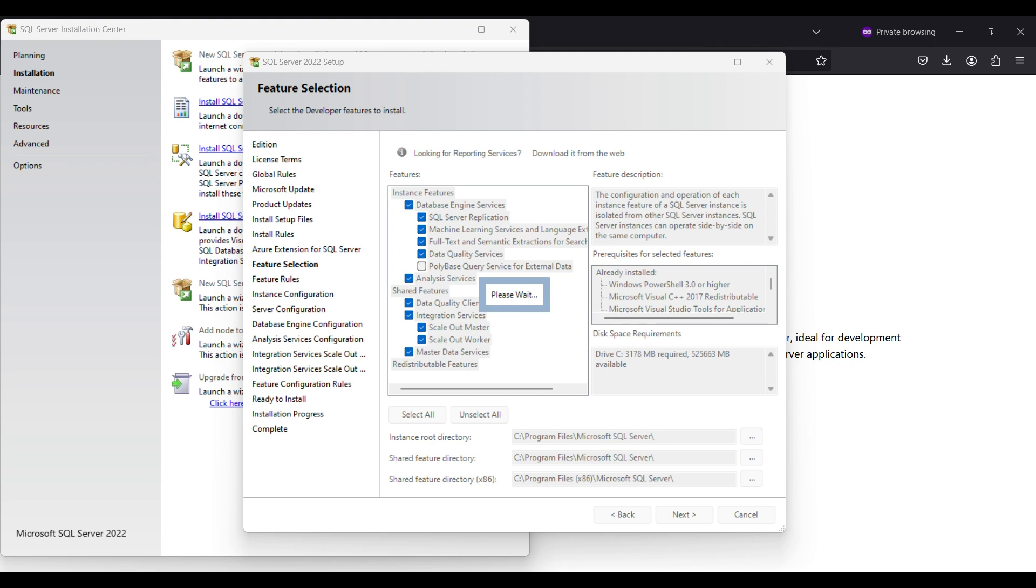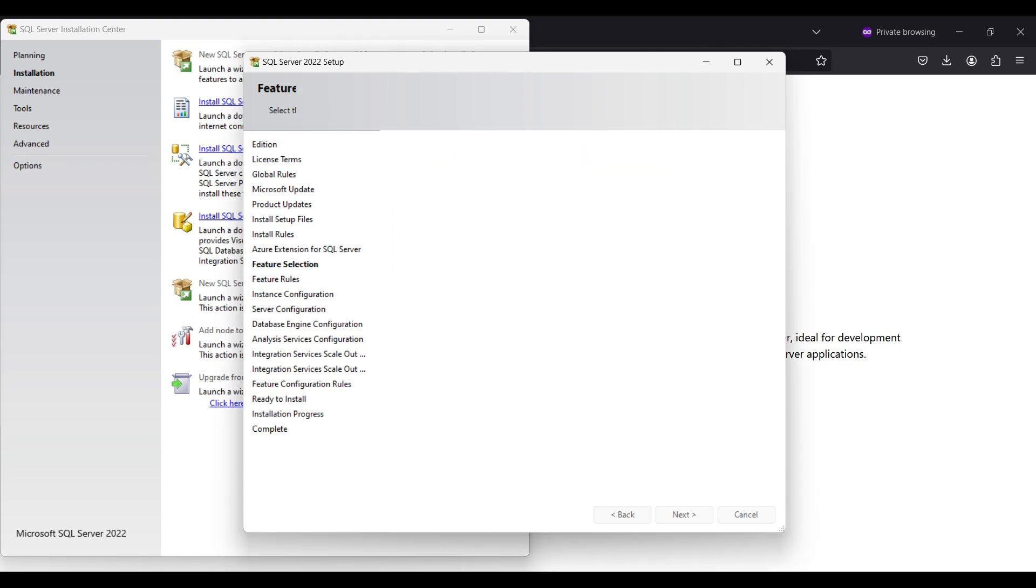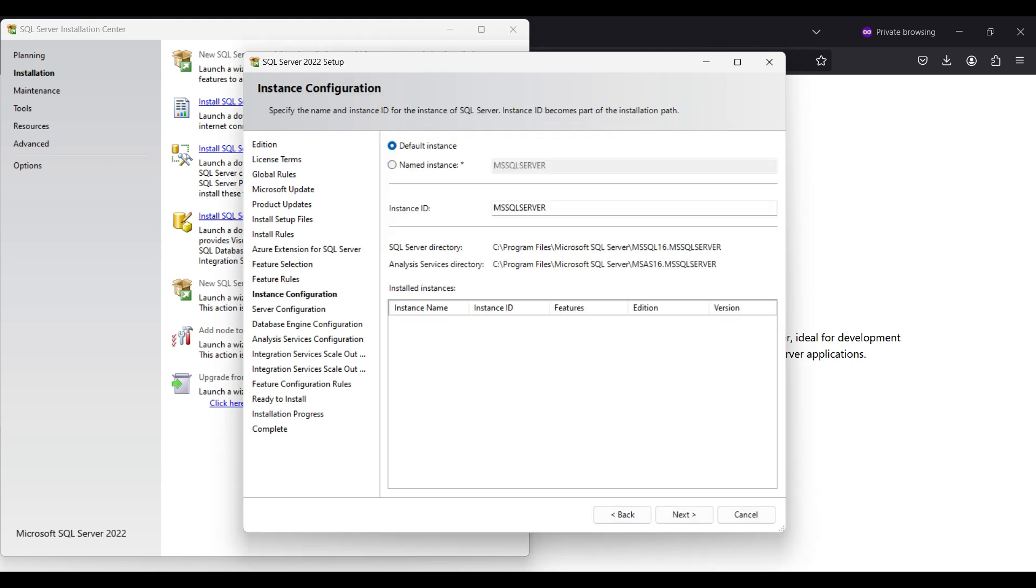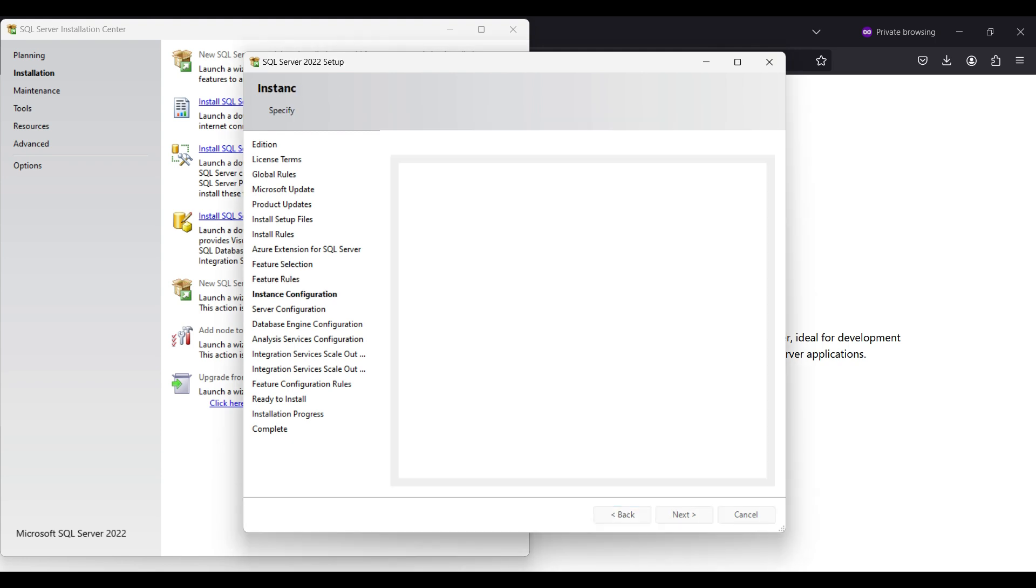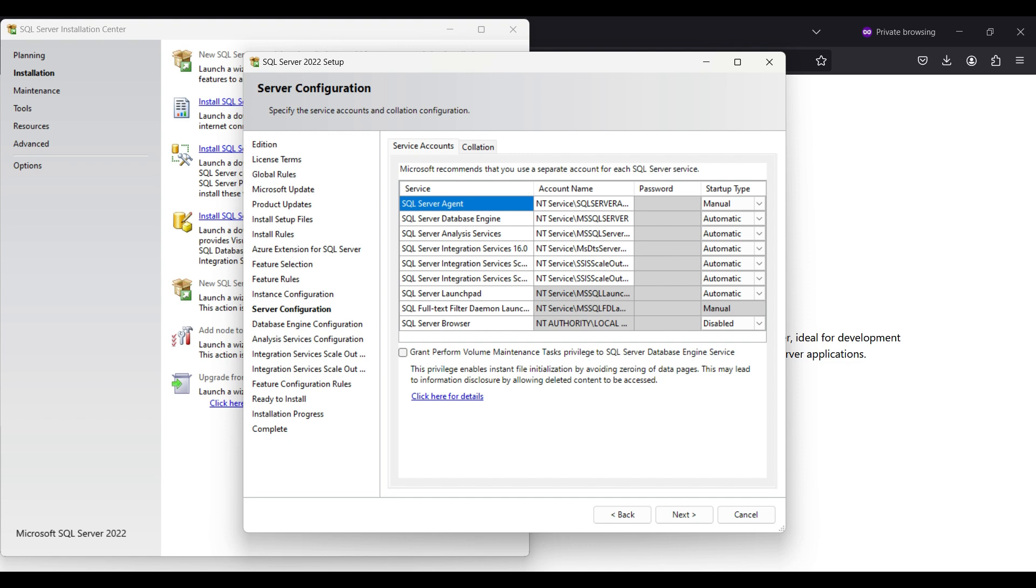After clicking next, you can select the instance name for your server. Click next. Here are all the services and account names that we will be setting up.